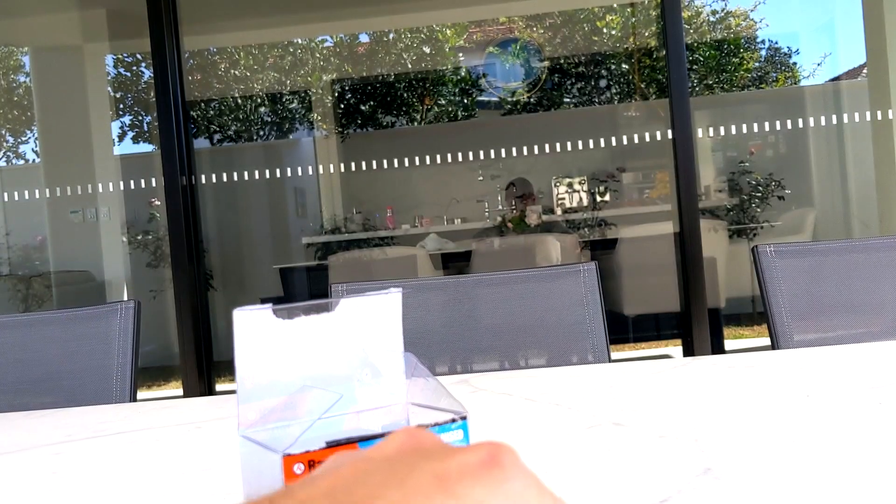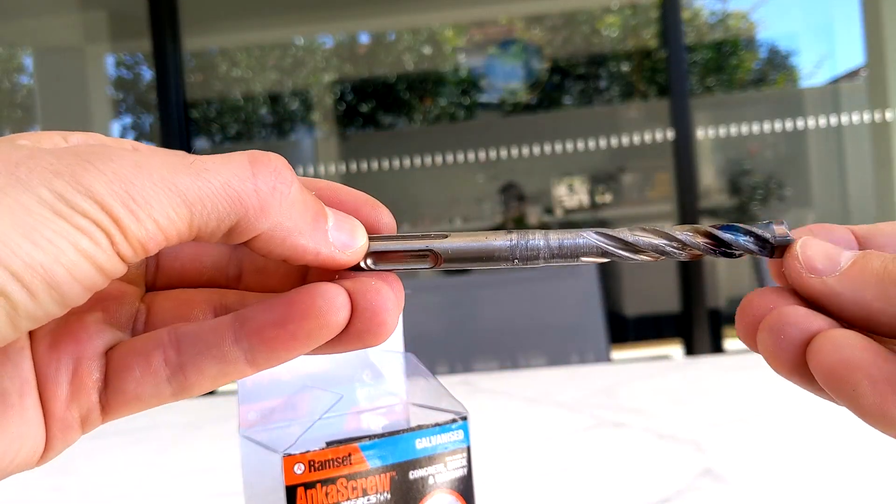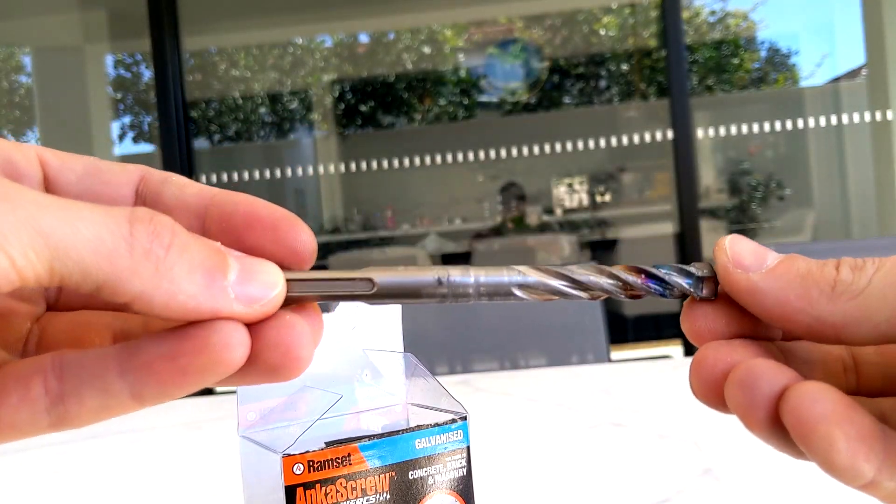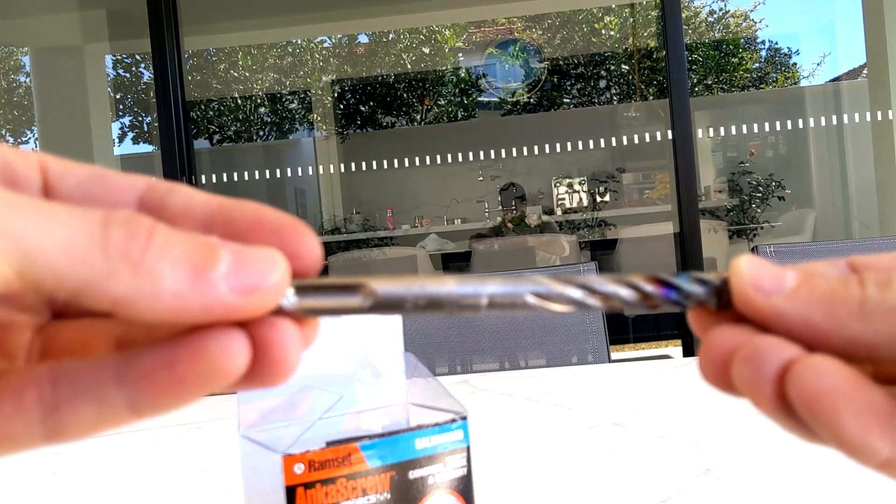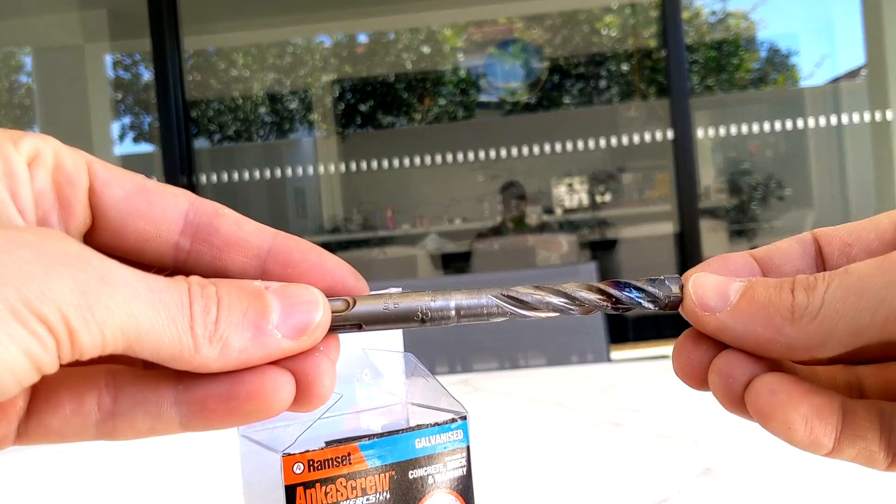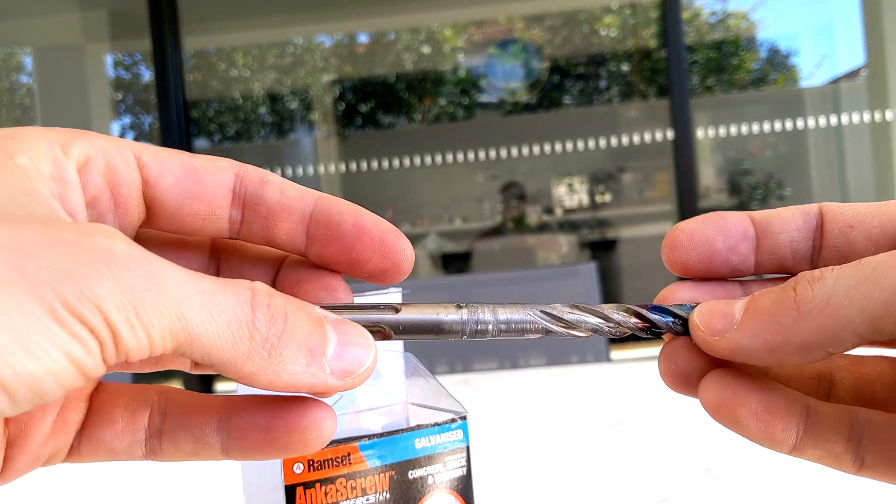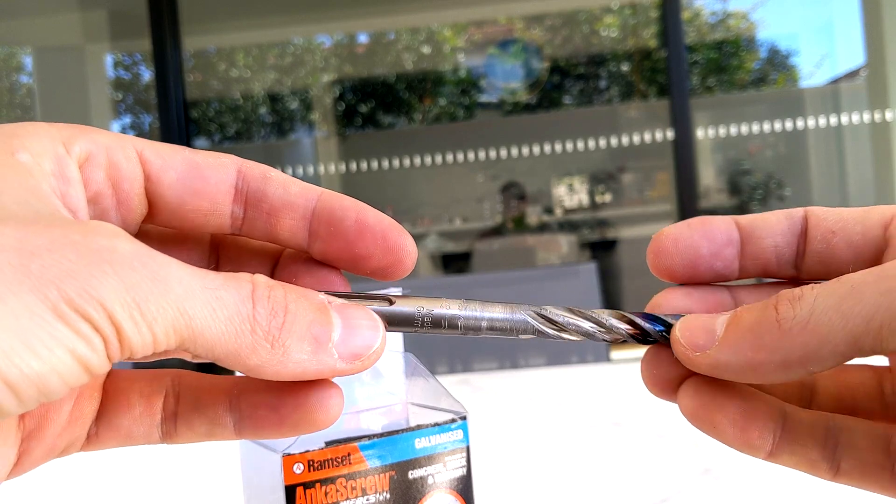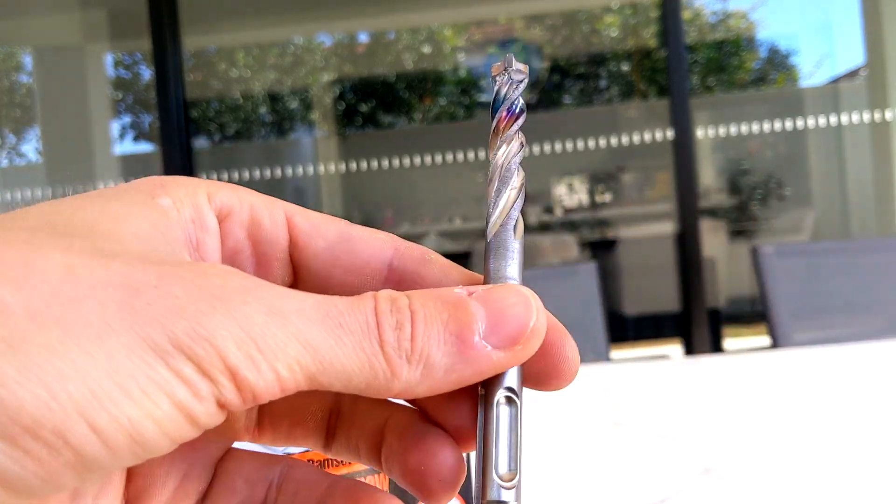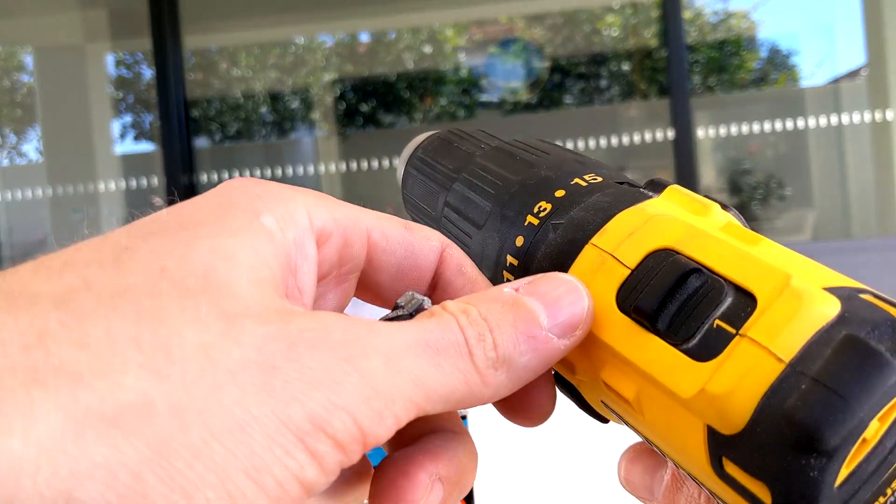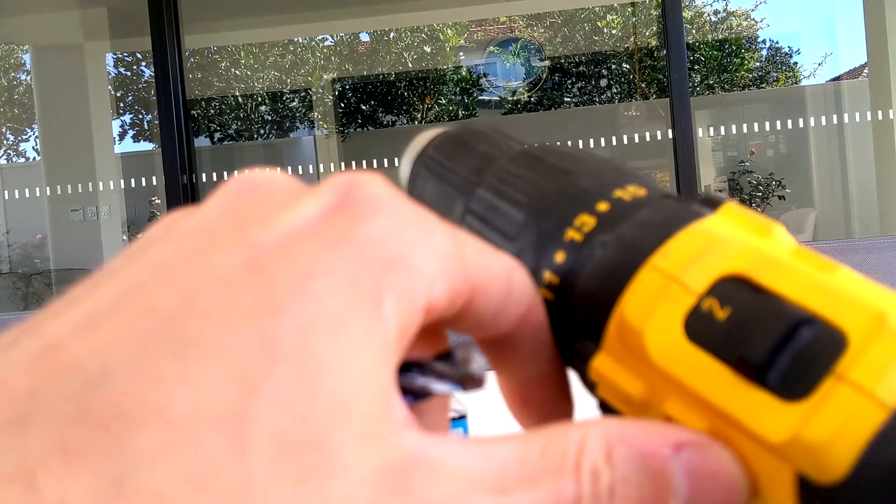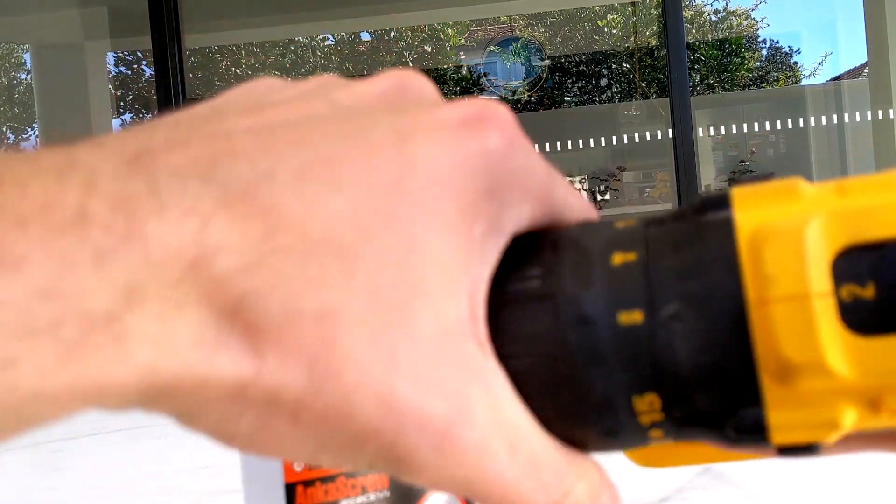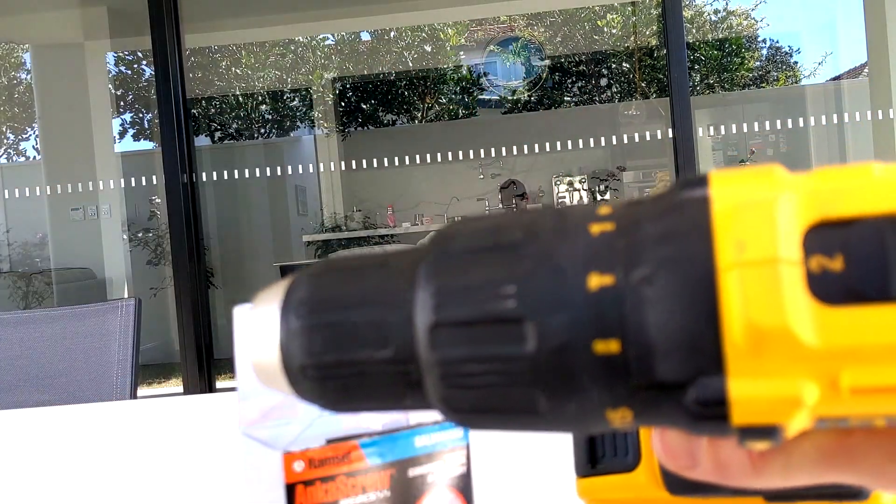Also get a decent drill bit, dedicated, like concrete specific. This one pretty good, made in Germany. I don't know the brand, but it was like 20 bucks a bit. And also, obviously, you need the drill. Make sure it's high speed, and if you have hammer mode, that would help you.